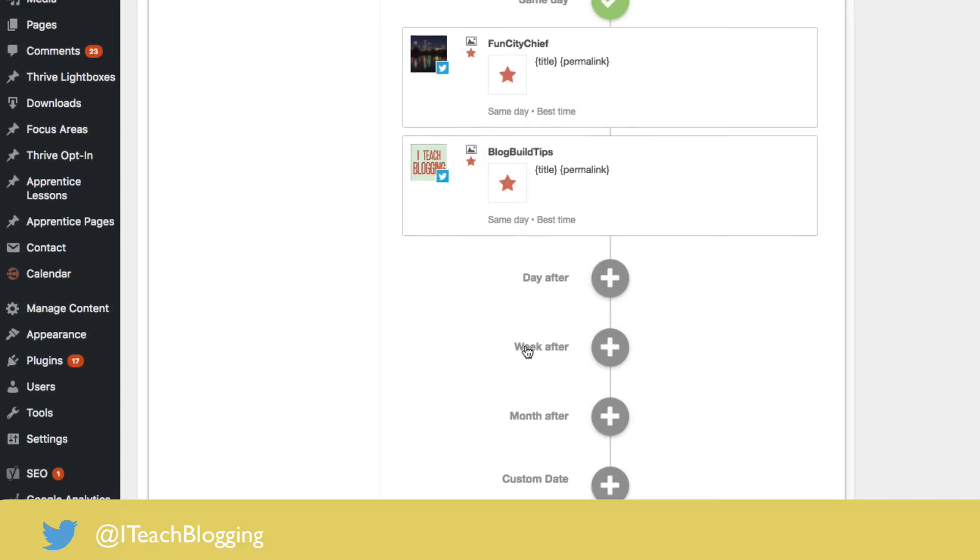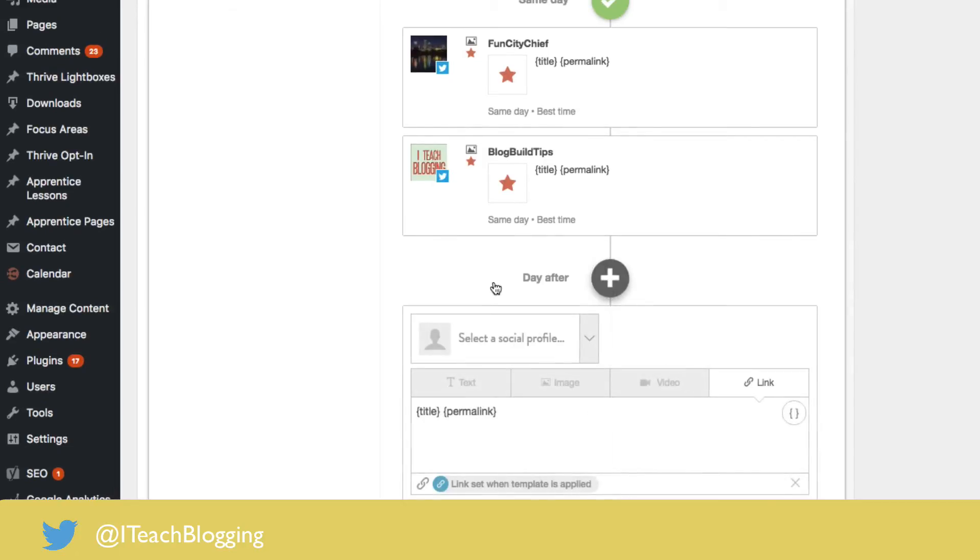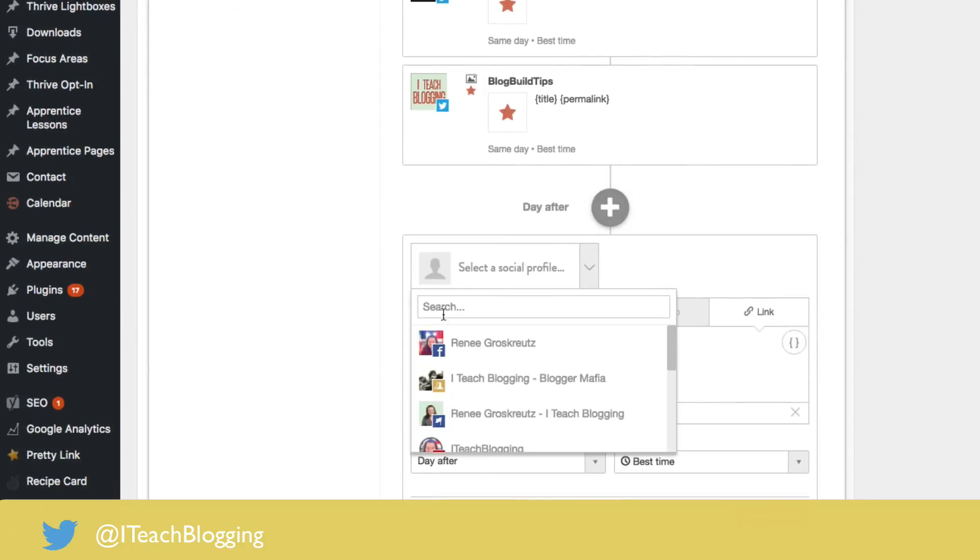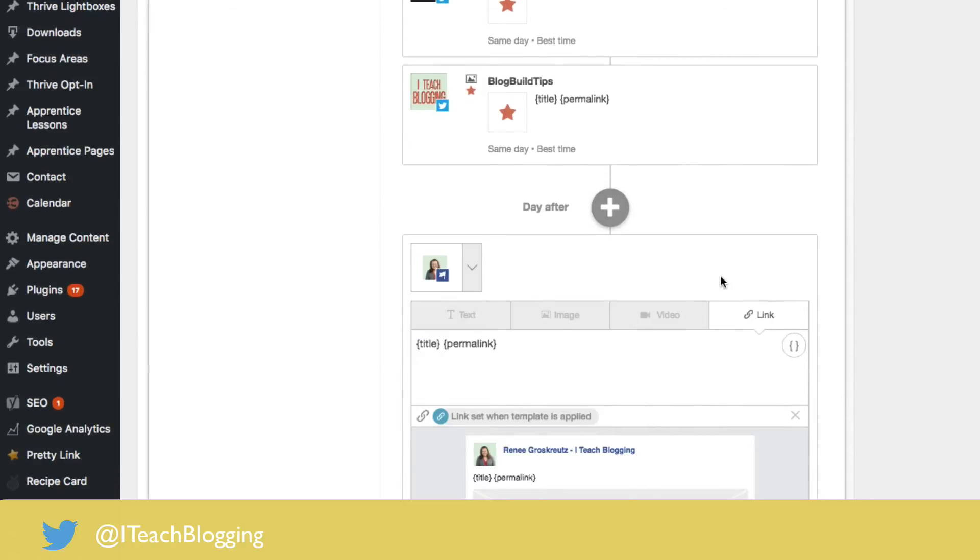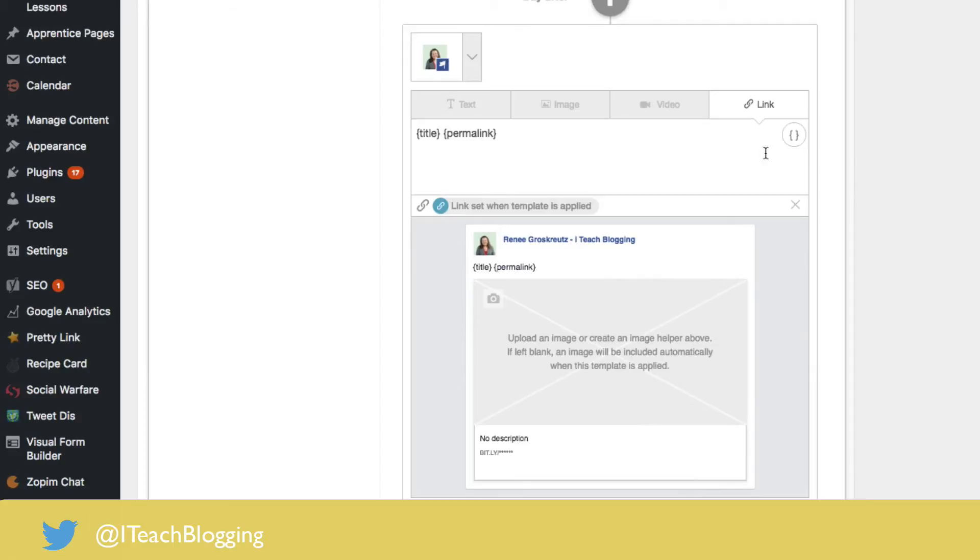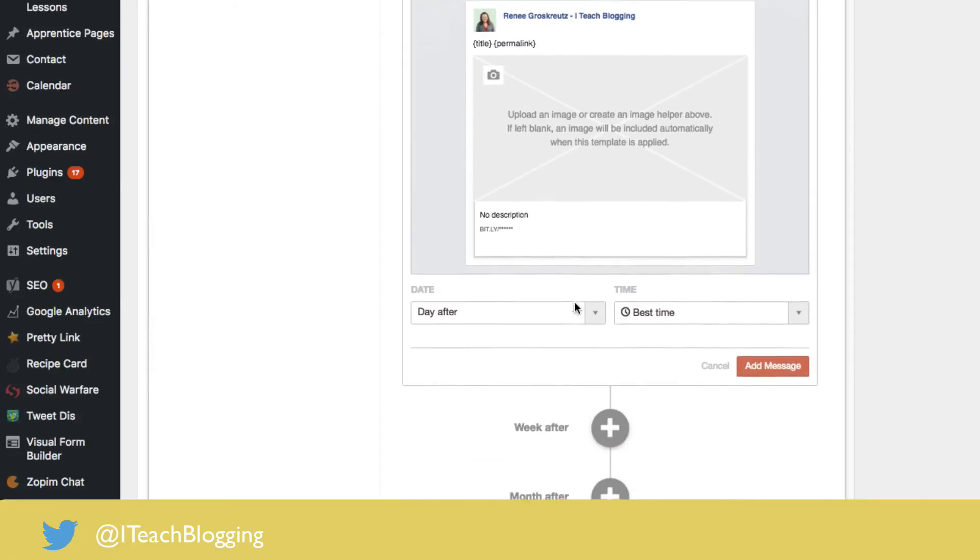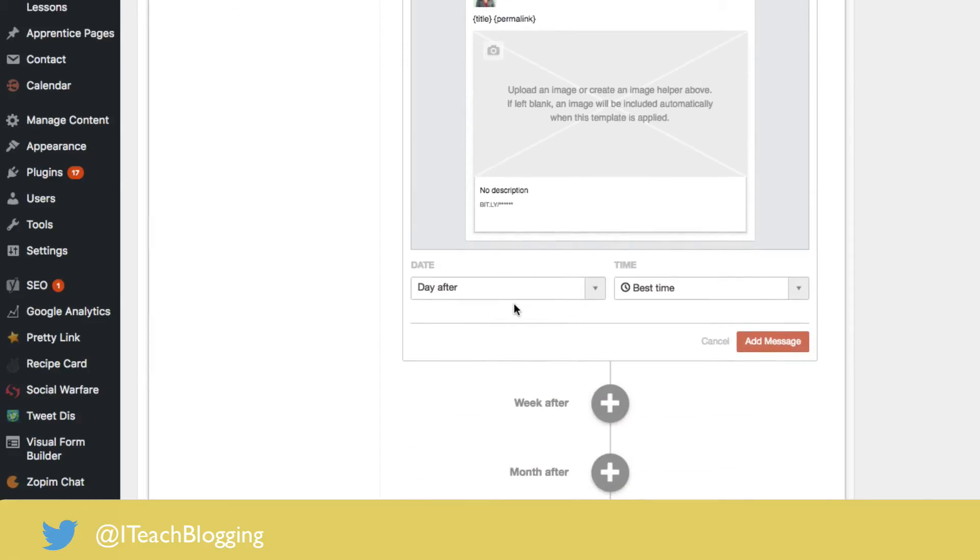Then the day after, I'm going to send it to my Facebook page. I'm going to leave it as a link and a title, where it'll pull up the image just like that, and I'm going to say add message.